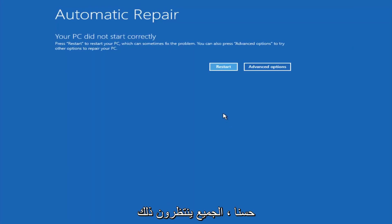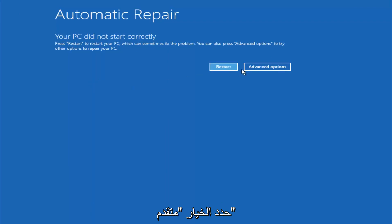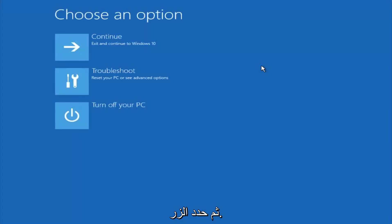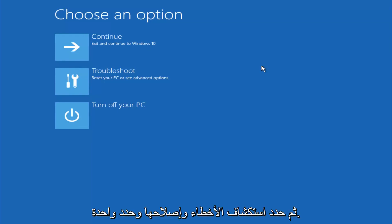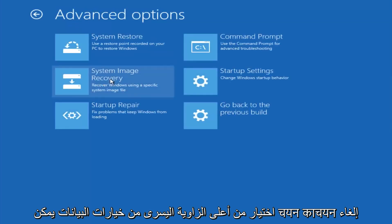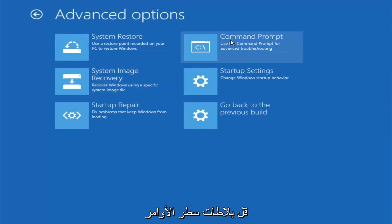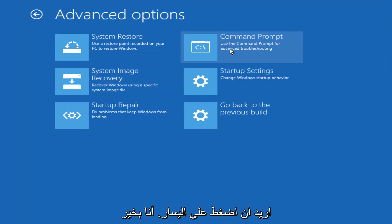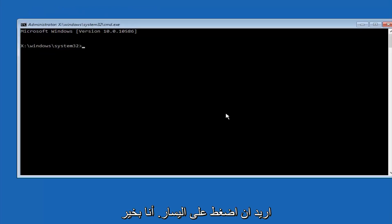Now, okay everyone, so assuming that did not work, our third and final option today is going to be selecting advanced options. So select that button right there. Select troubleshoot underneath choose an option. Select advanced options. Top right tile should say command prompt. So you want to left click on that.